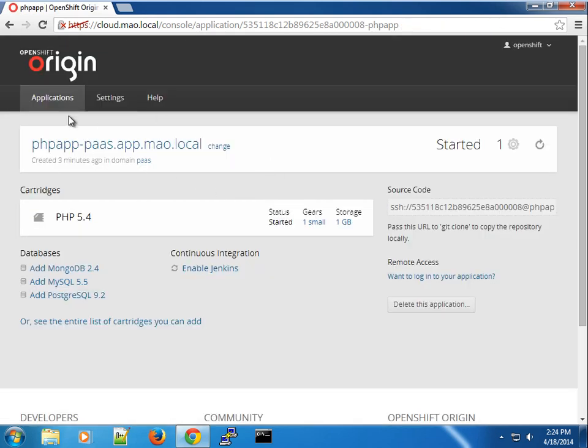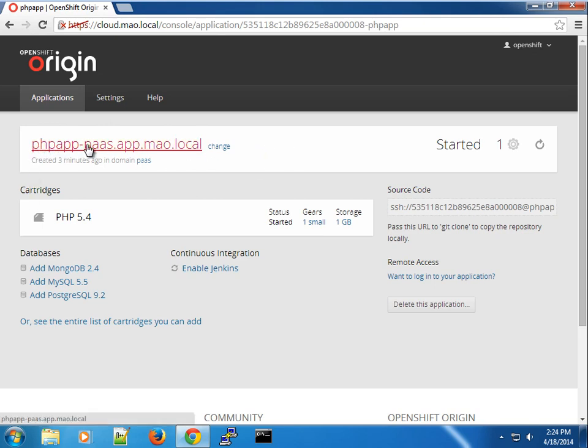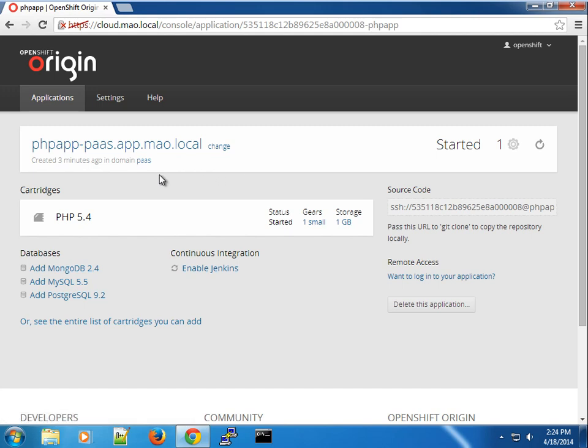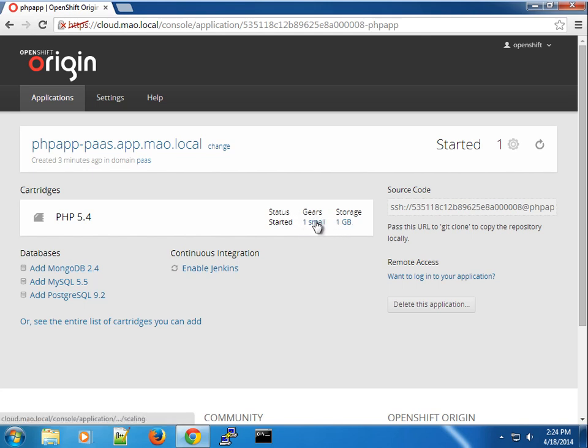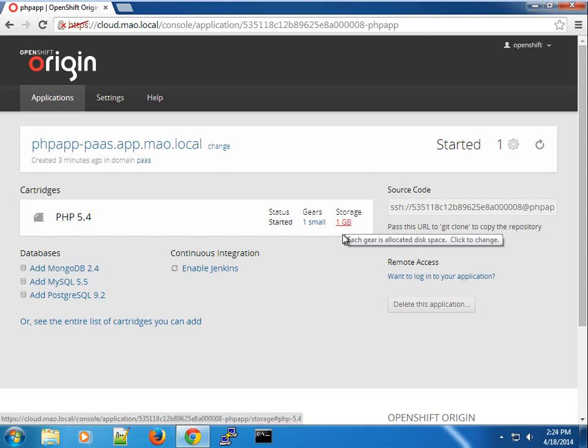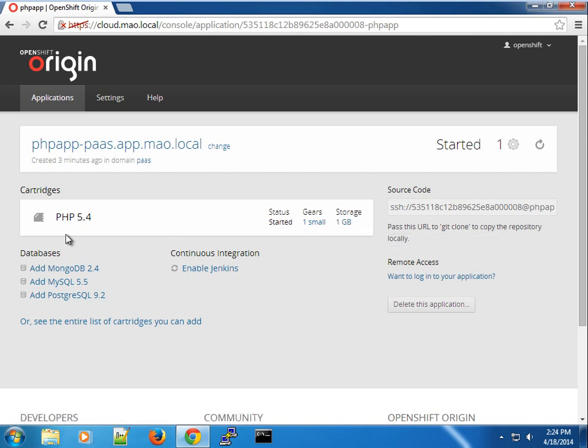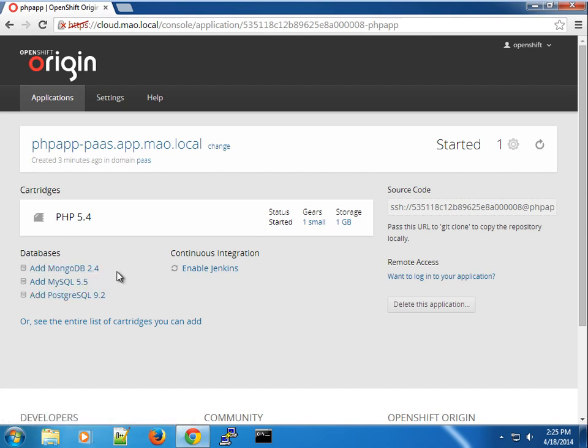And you can see that this page describes what's going on from the previous part. This is the public URL for the application. So you can see this is PHP app dash pass dot app dot mail the local. So you can see that it's created under the pass domain and we're using the PHP 5.4 cartridge. And you can see the status of the cartridge. So in this case, PHP 5.4 started, in the small gear. Small gear profile here has a storage capacity of one gigabyte.